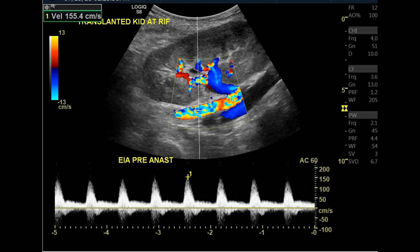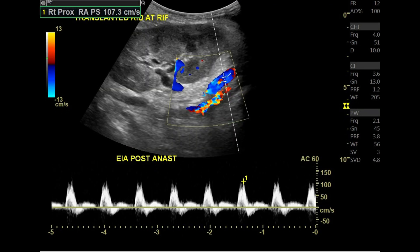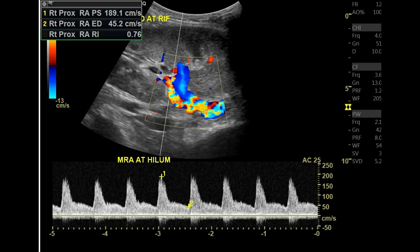The velocity pre-anastomosis is 155 cm/s and post-anastomosis is 107 cm/s. If the velocity at the anastomosis is triple that of the pre and post anastomosis values, it indicates stenosis. In this case, it is considered normal. After that, we scan the main renal artery at the hilum.